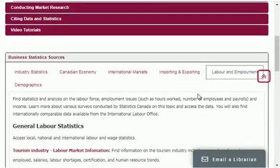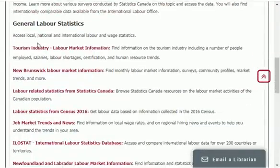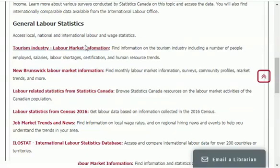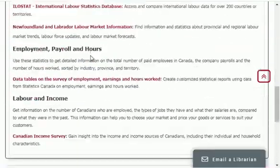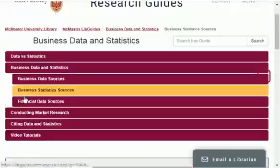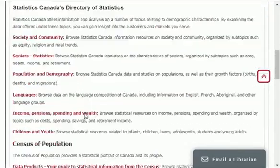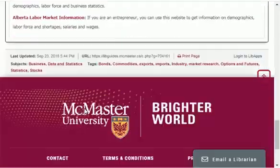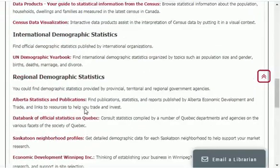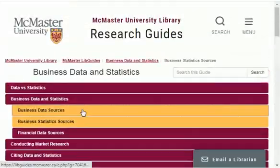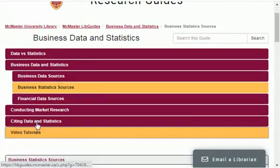Then there is labor and employment data for you. You can easily find labor statistics data from here for absolutely free — plus employment, payroll and working hours, and labor and income data. Then you can also find demographics data from here for absolutely free. These are all sources from where you can easily get free data.